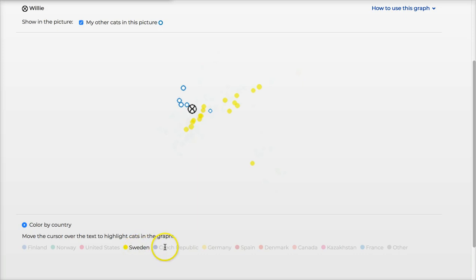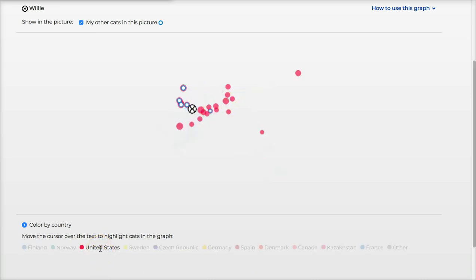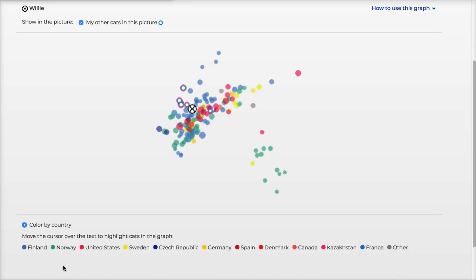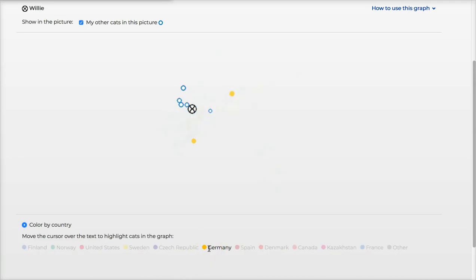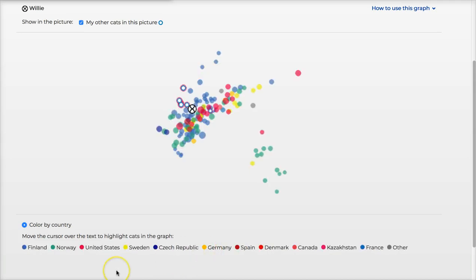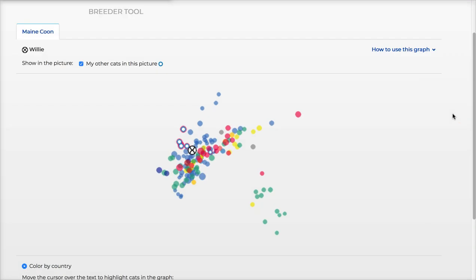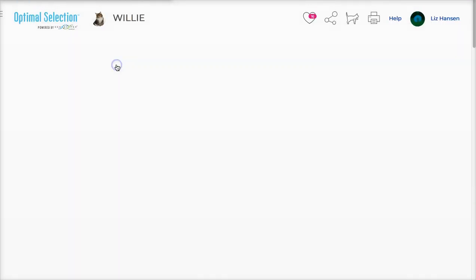These are Willie offspring that have been placed all over the world. The Willie offspring I'm aware of would be in the United States, but it looks like he's got an offspring in Denmark and one in Germany. I'm not exactly sure how far out these relationships are to my cat Willie, but they have some genetic similarities — and we're back to the breeder tool.